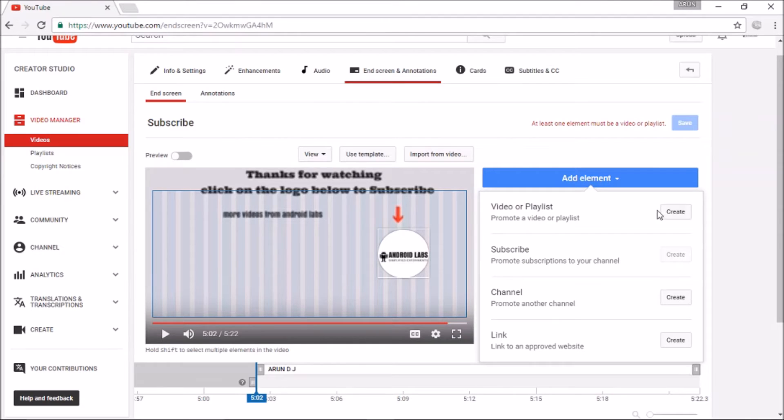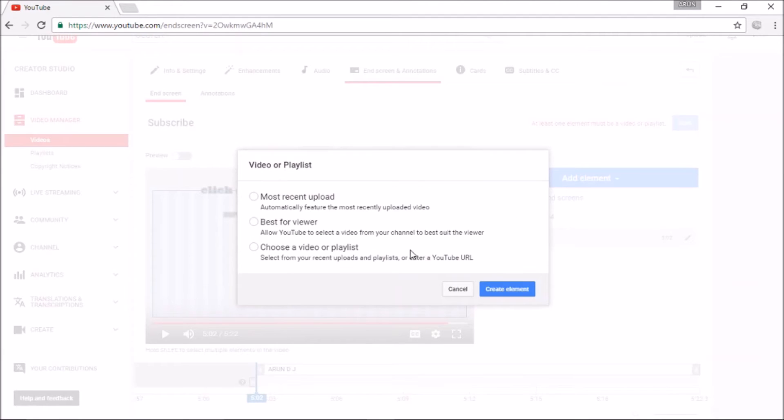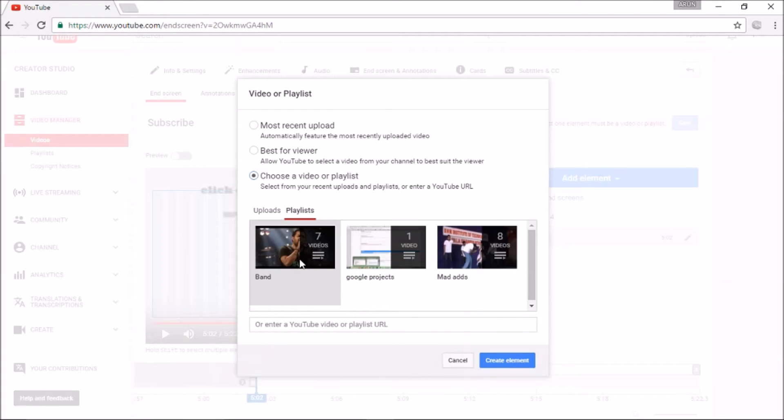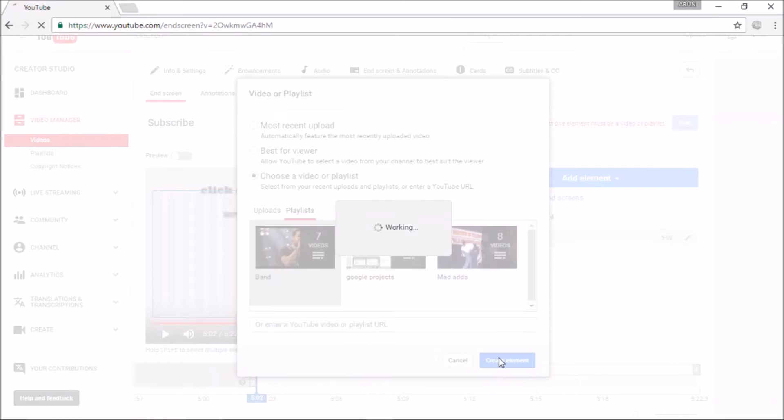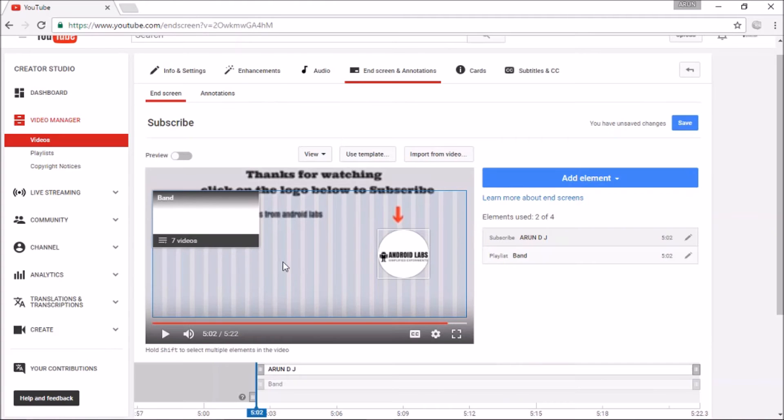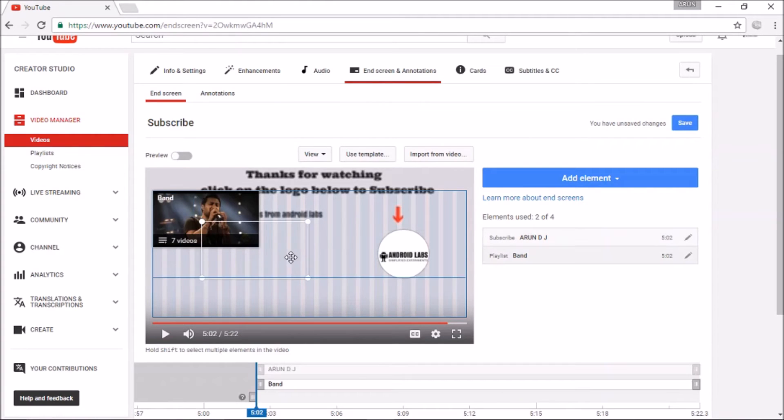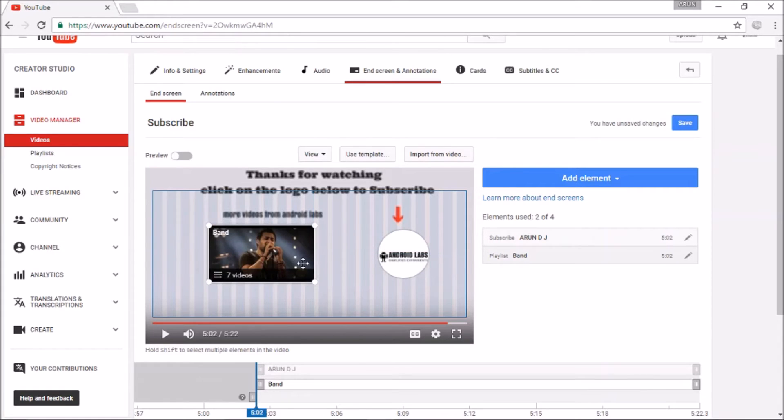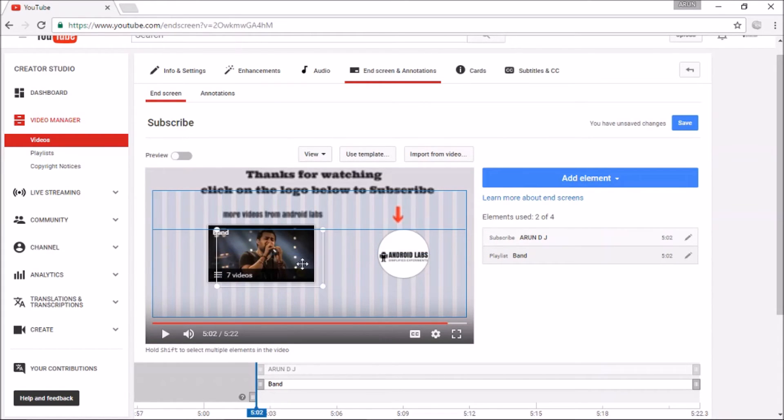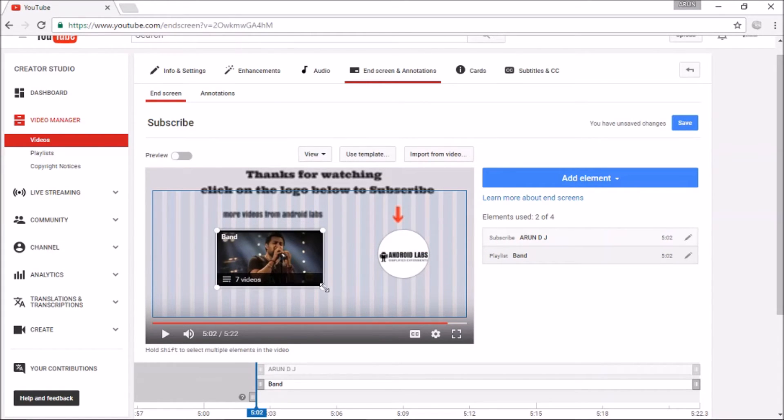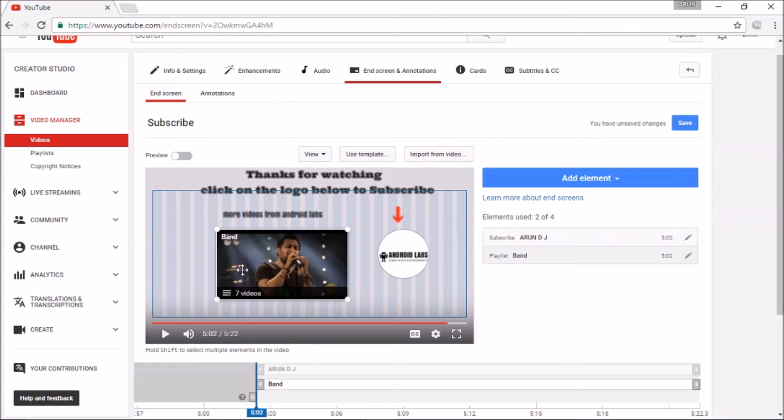Since I don't have any video, I will choose one from my playlist. You can resize it for your requirements. That's all.